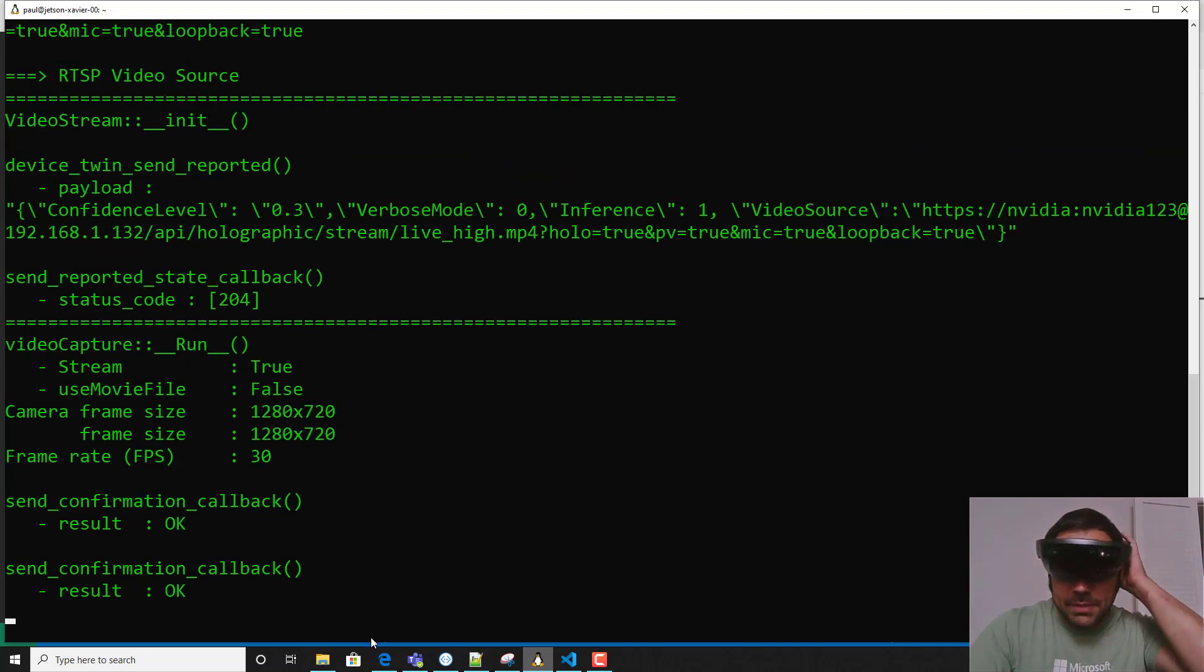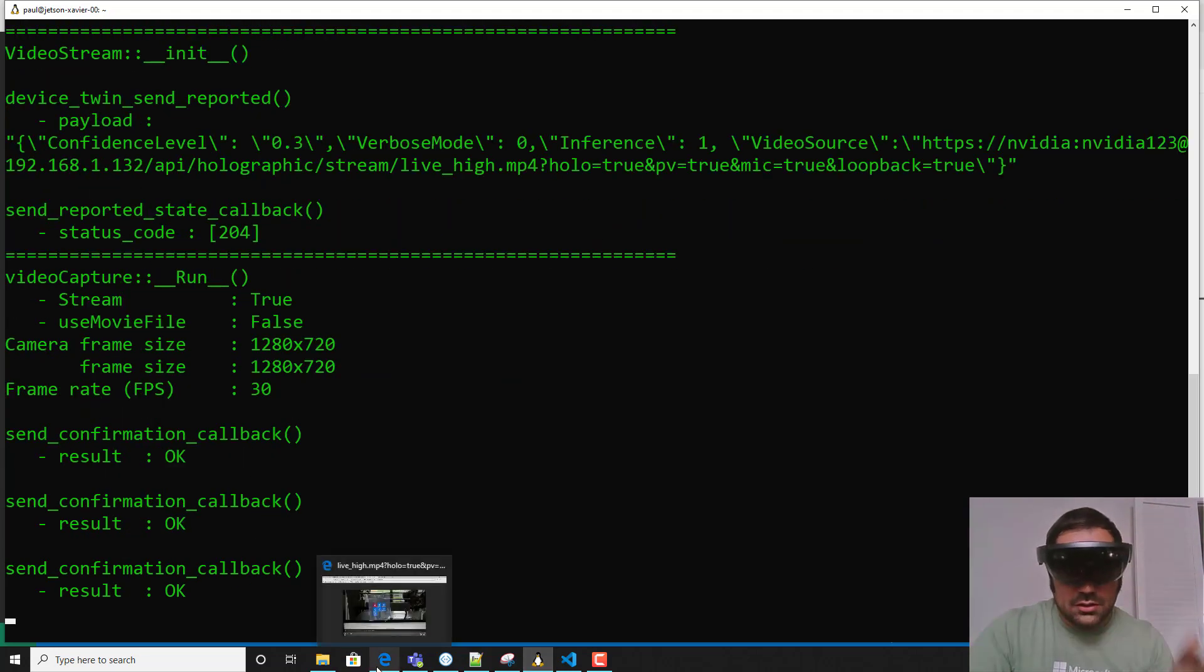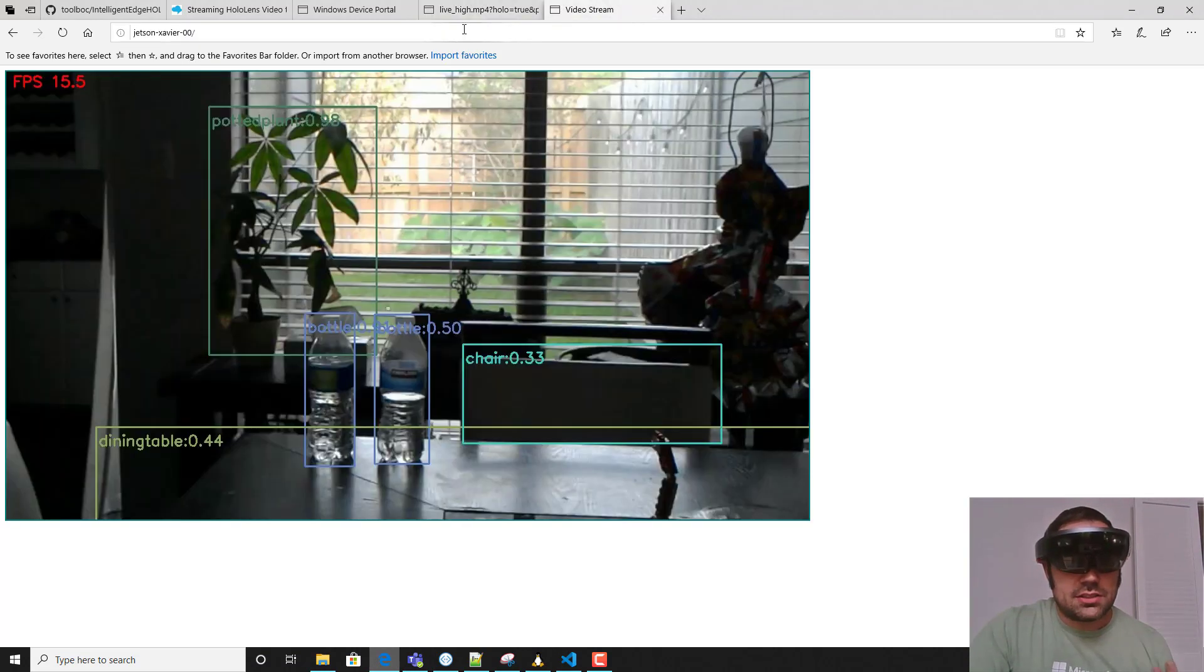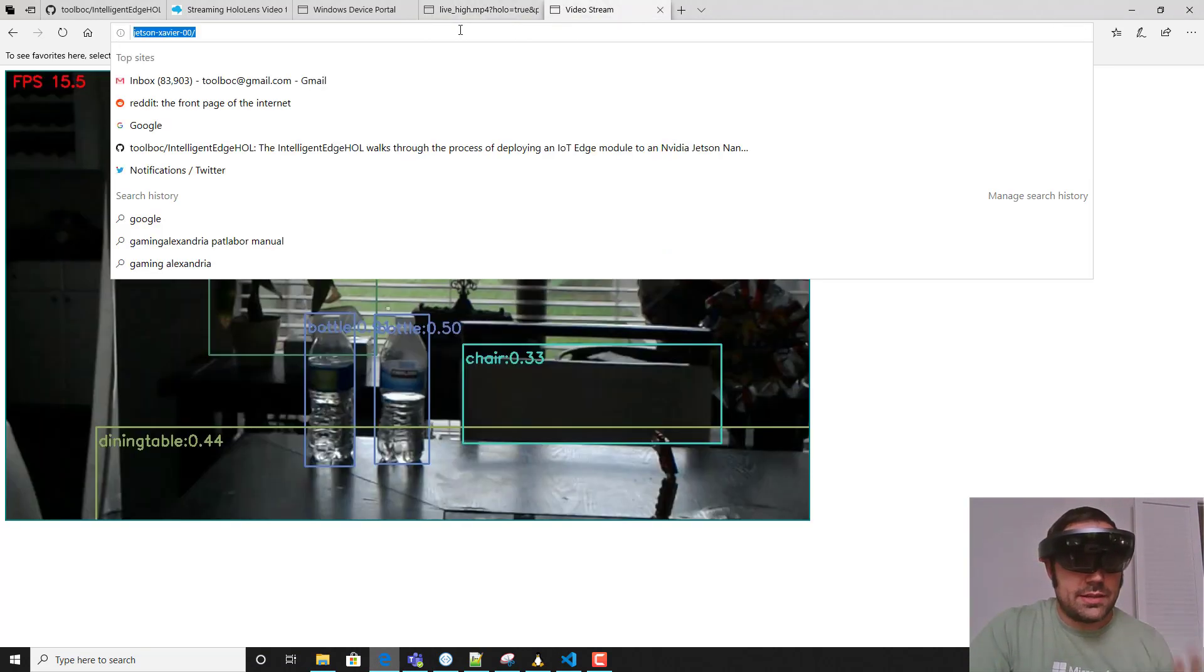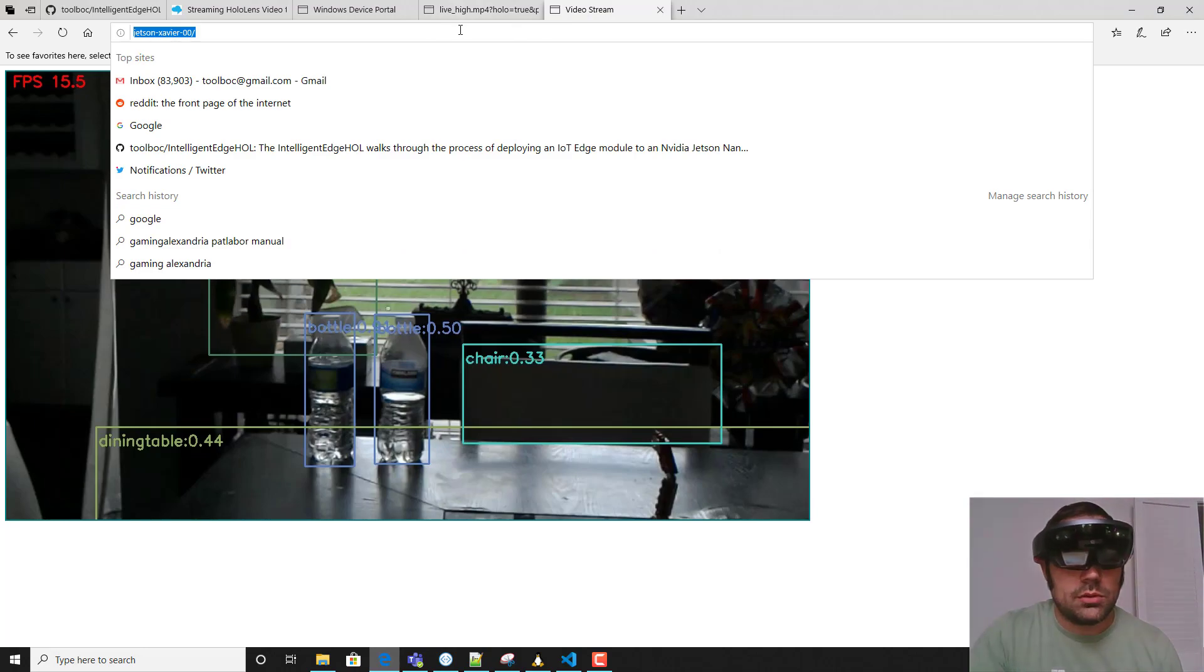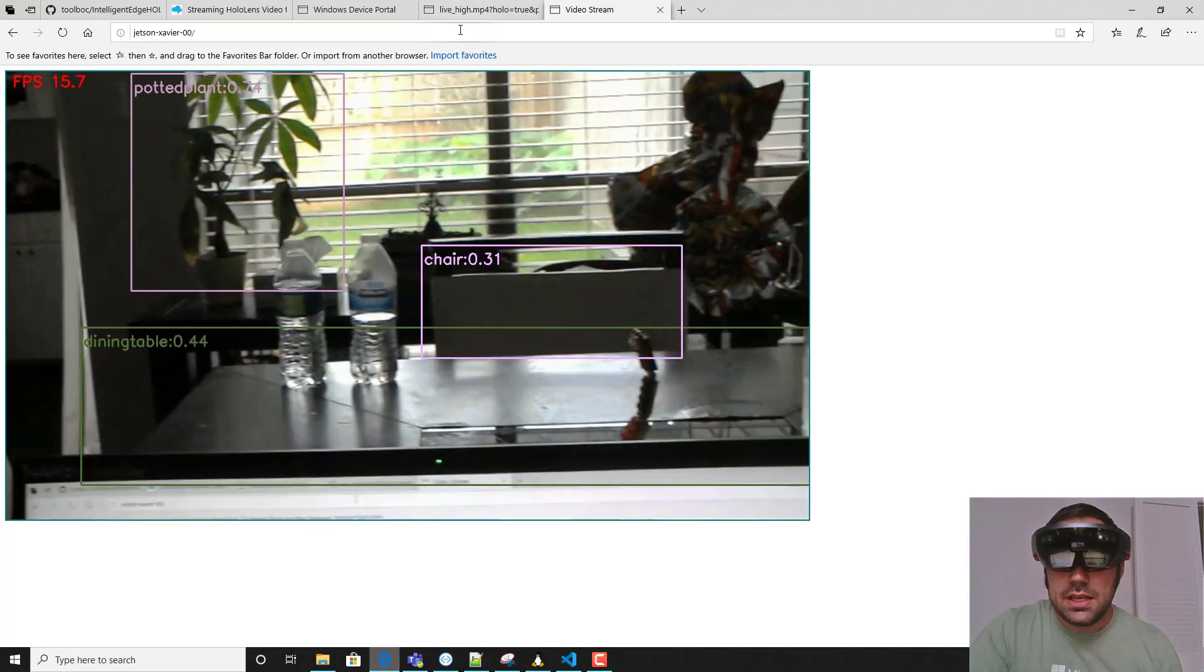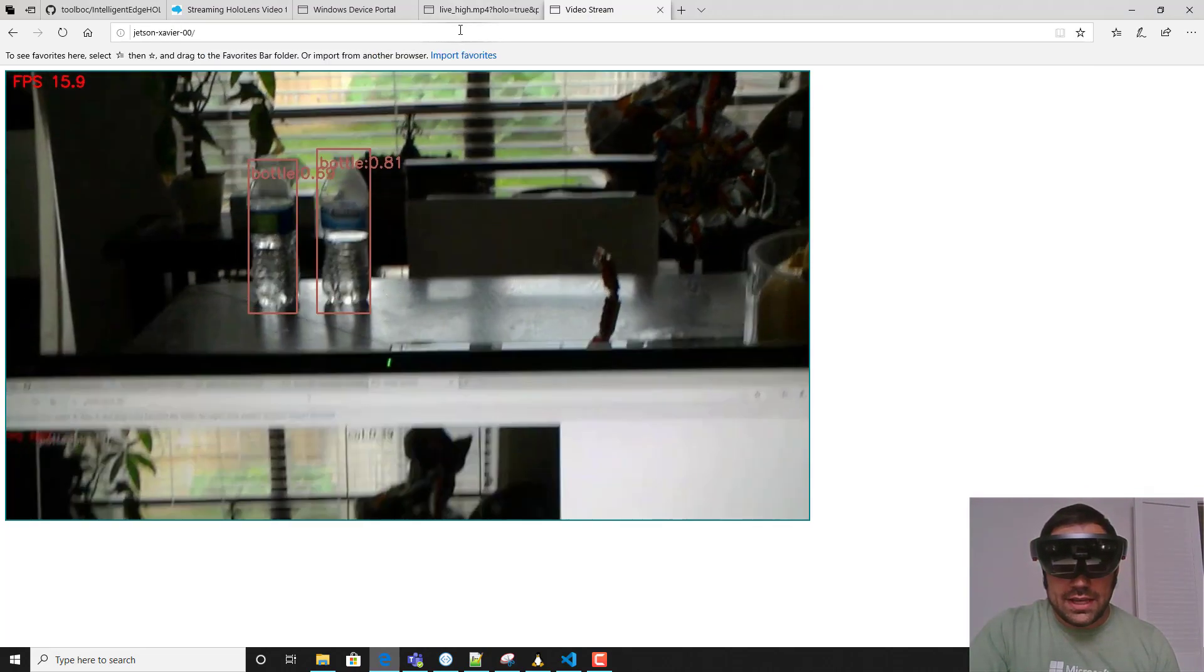This actually serves back the results on a web server from the device, so that is currently named JetsonXavier00 as a host name on my network. I'll go ahead and relaunch this.